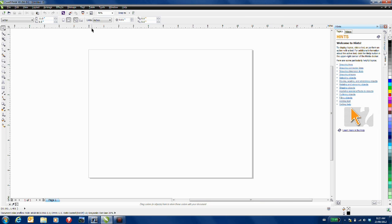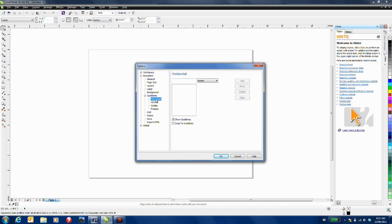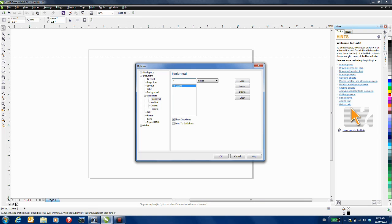Next, double click on one of the rulers to open up the Options dialog box. Expand Guidelines and select Horizontal. Here we can precisely place two guidelines, one at minus 0.5 inches and another at minus 8 inches.